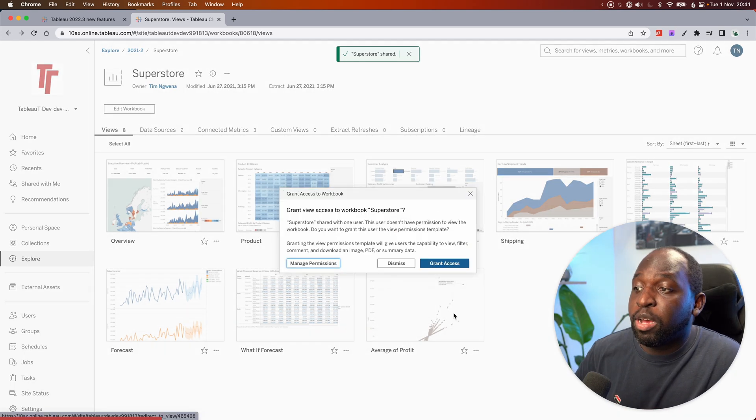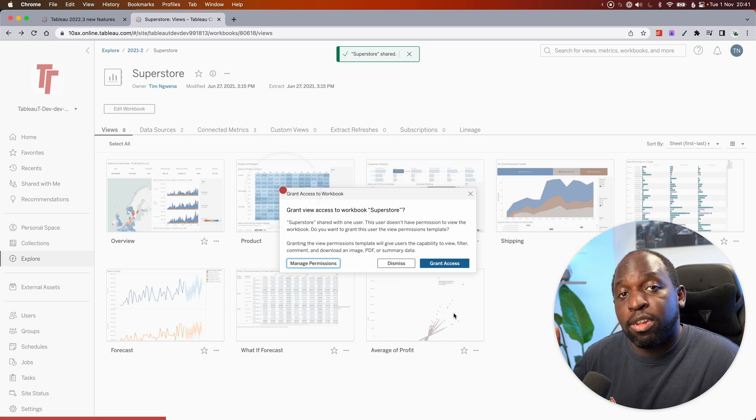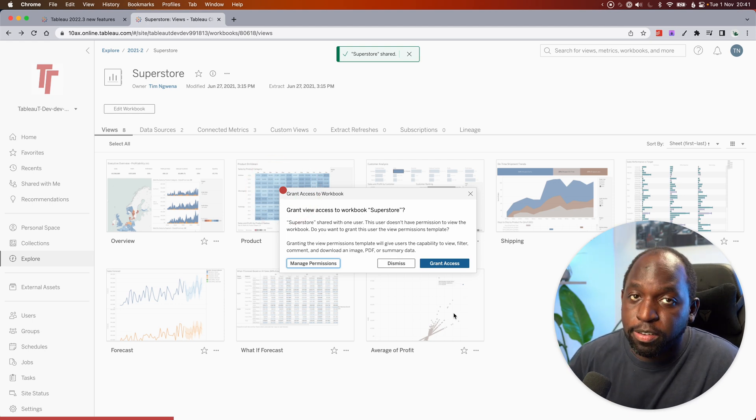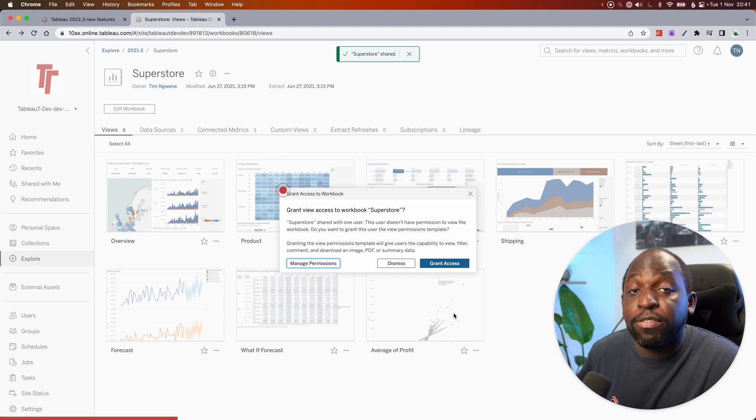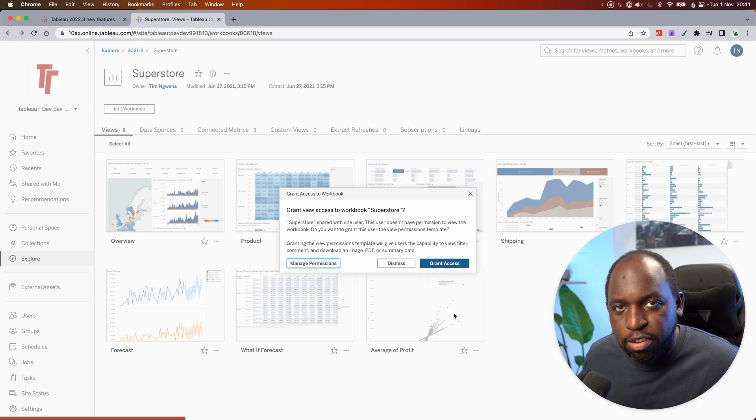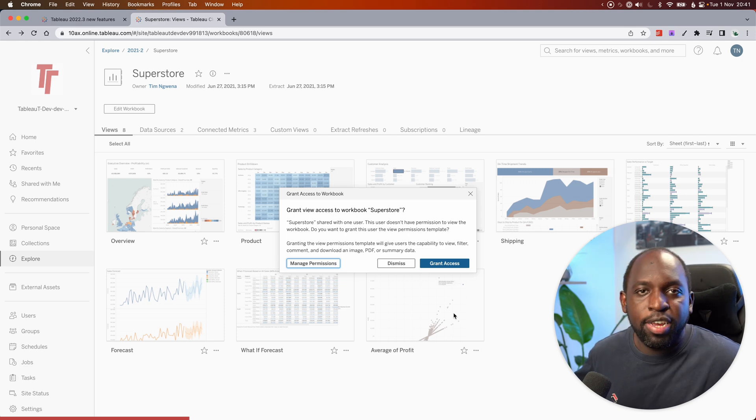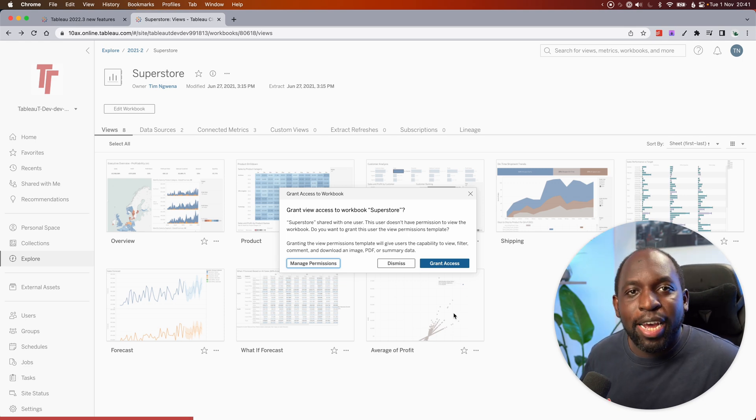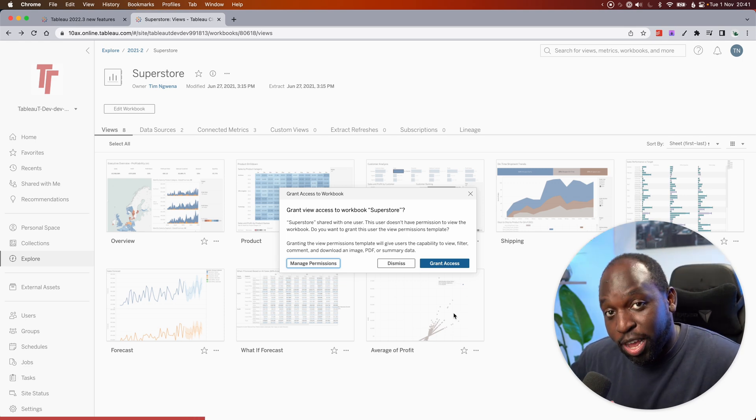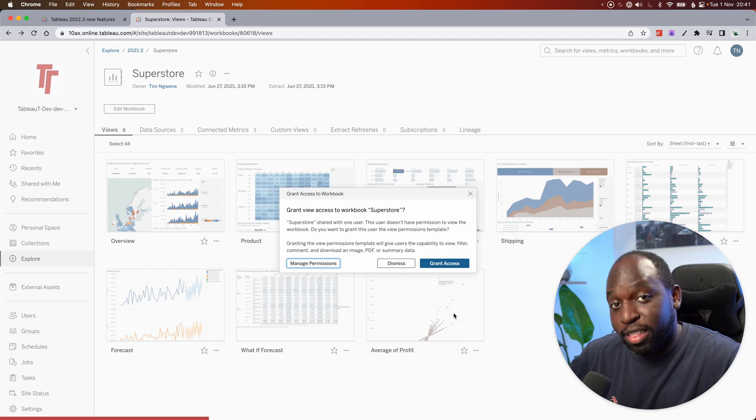And this time when I do that in 22.3, it pops off this nice new interface. It gives me three options. I can, of course, dismiss the box. That will give them a bad experience because they'll go click the link I've shared and they won't have access.